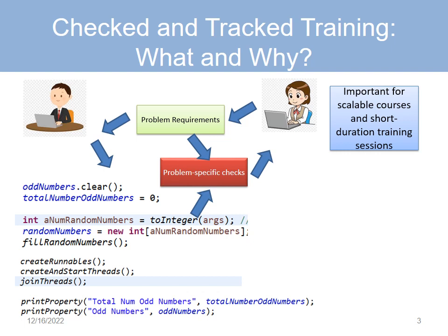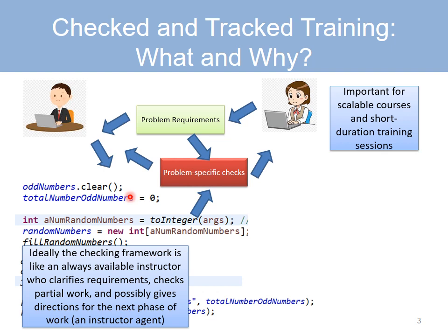These checks can be run not only by the instructor, but also by the students themselves to get feedback before submitting the code for final grading. They can then use the feedback to iteratively improve their solution. So the checks can act like an instructor agent that is clarifying requirements to the students, telling them if they're on the right track, indicating what's missing or what's wrong, and maybe even helping them get on the right track if they need to be corrected.